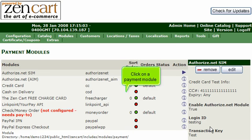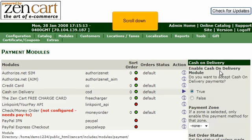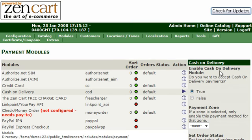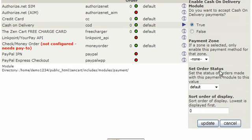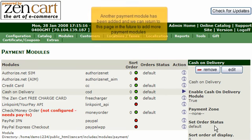Click on a payment module. Click Install. Scroll down. Click Update. Another payment module has been added.